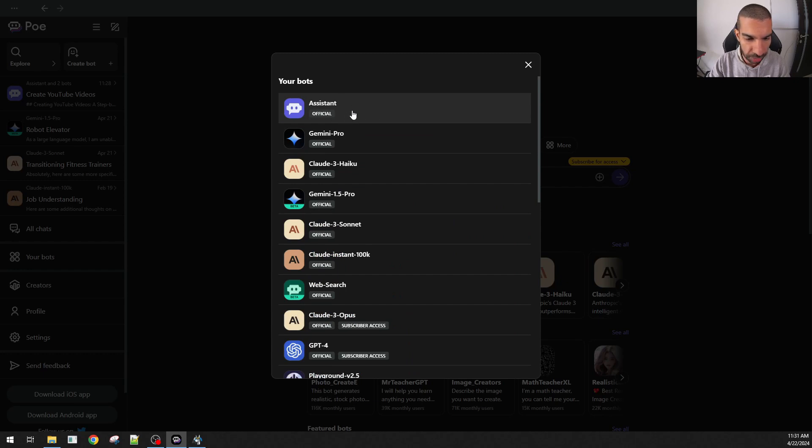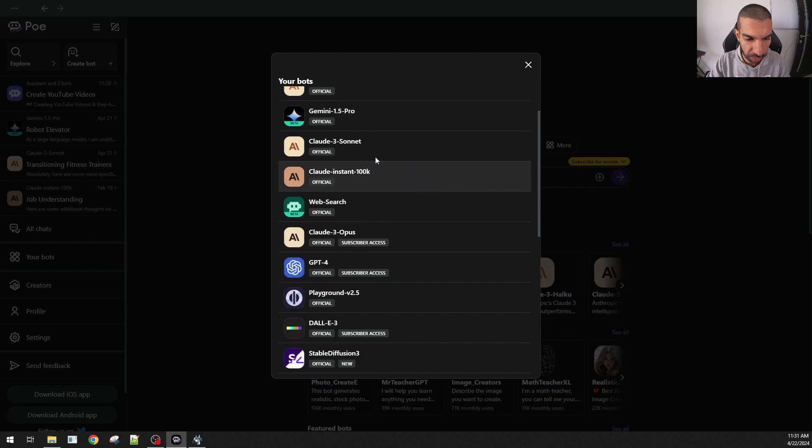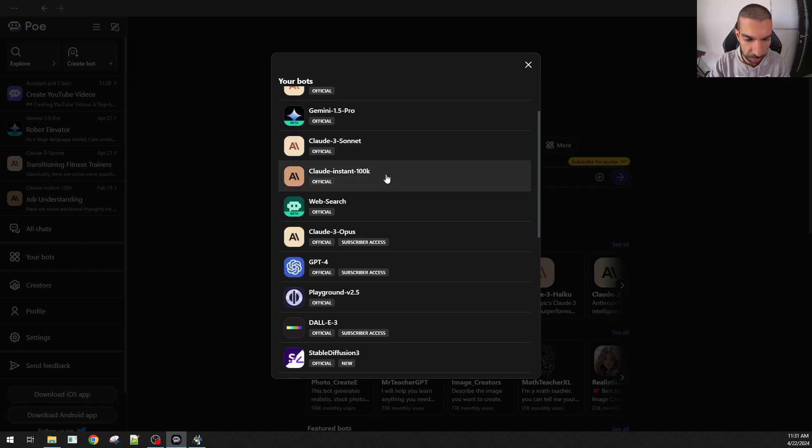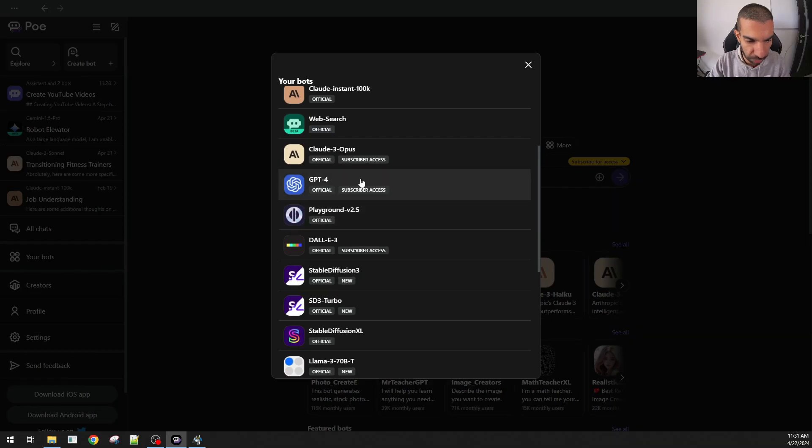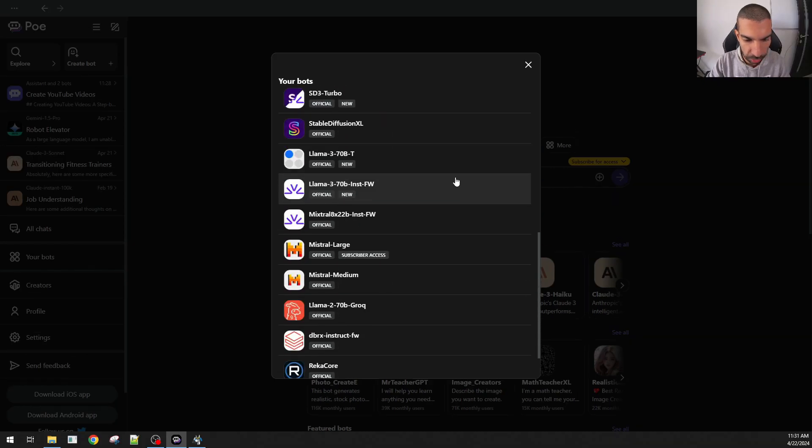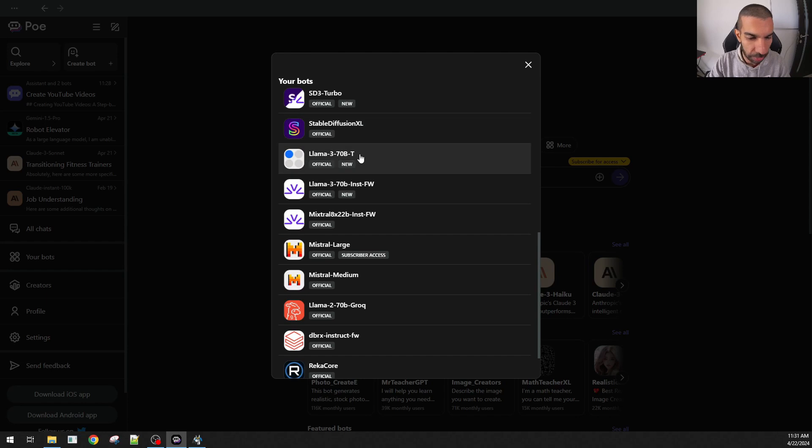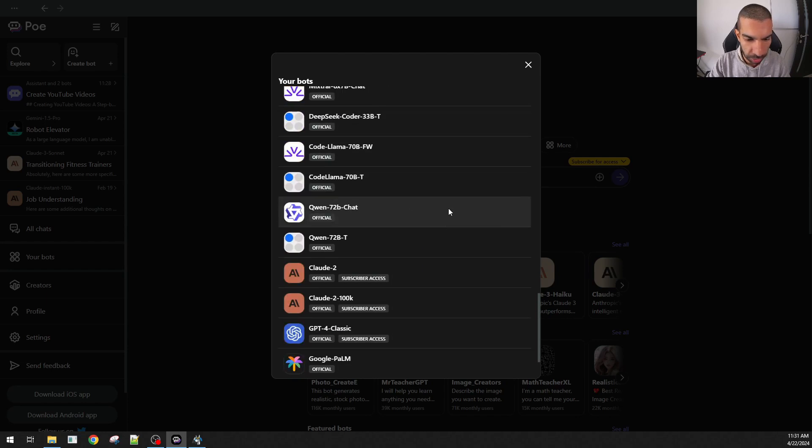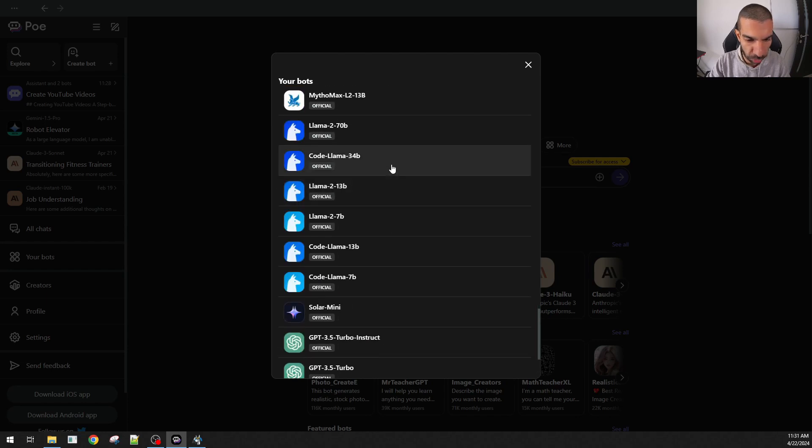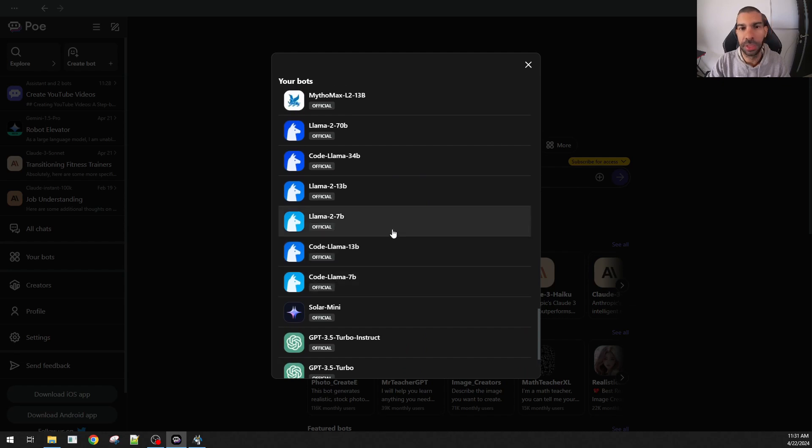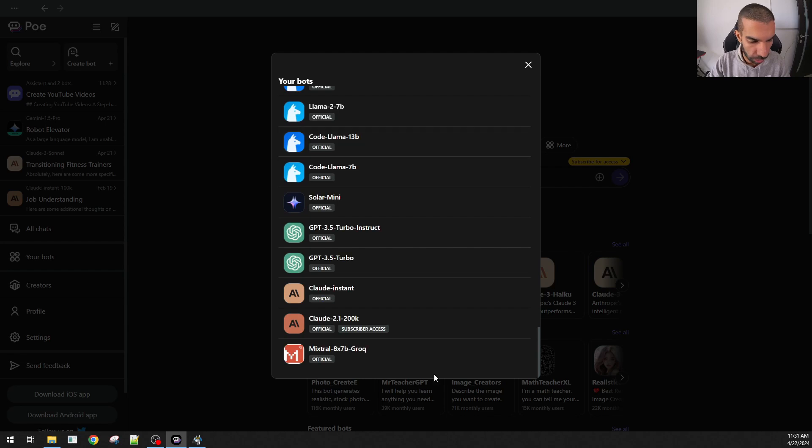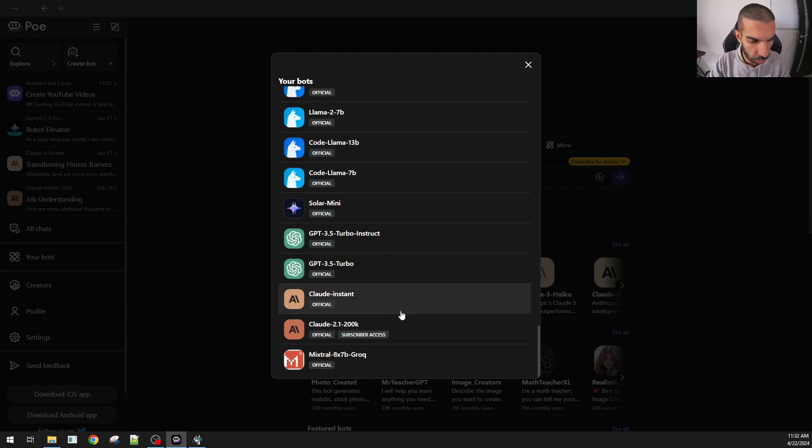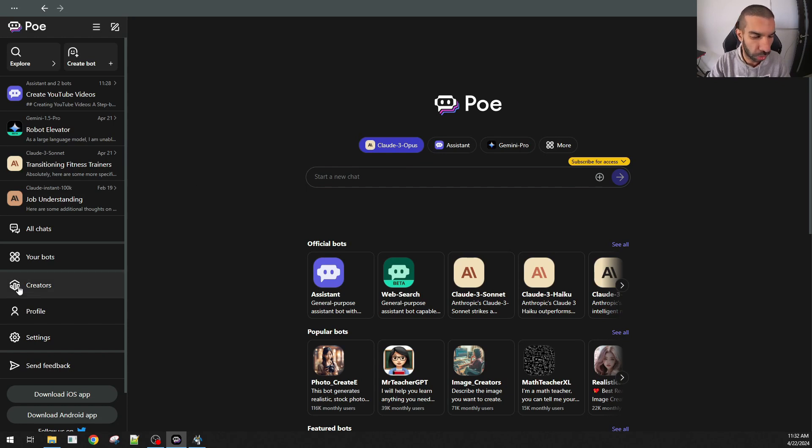Before I speak about this subscription, I just wanted to run through some of these as well. There's the PoE official assistant, Gemini 1.5, Claude3, Claude3 instant 100k. There's a web search as well. Playground 2.5, GPT-4, which is subscriber access. There's Llama as well here. Different models of Llama as well. There's been an update recently based on Meta AI. Quite a few bots to play around with. And these allow you to get the best answers for whatever query you're asking for.